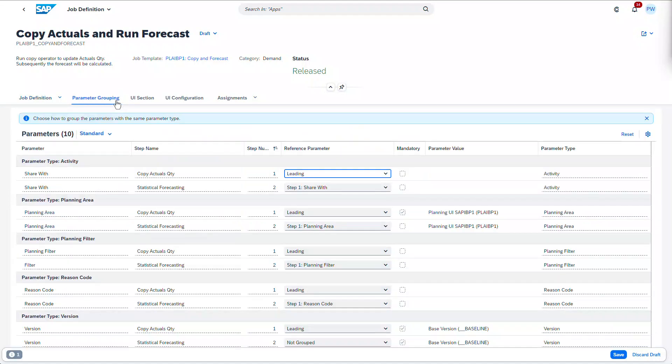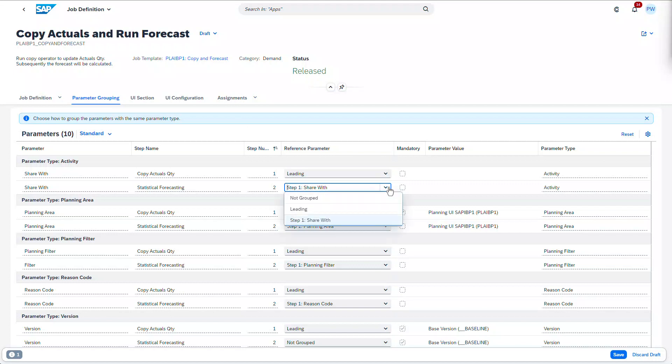The next step is to review the parameter grouping tab, where the app suggests common parameters to be grouped across the different job steps, so that their values need only be set once. The leading parameter propagates its value to those referencing it.